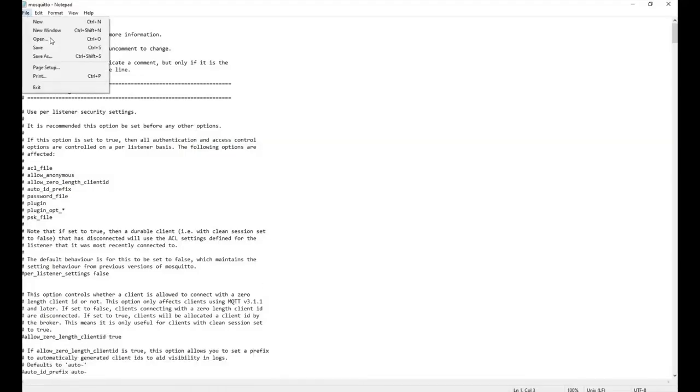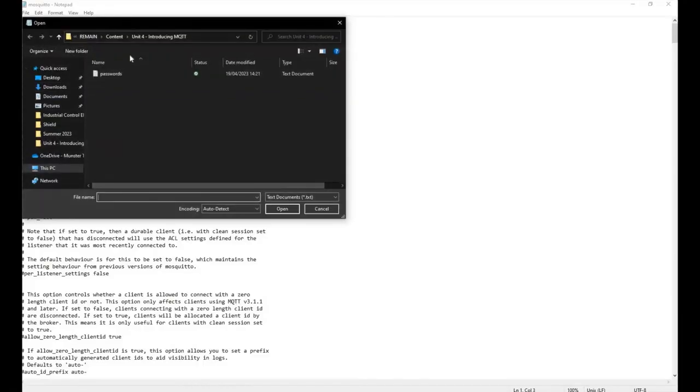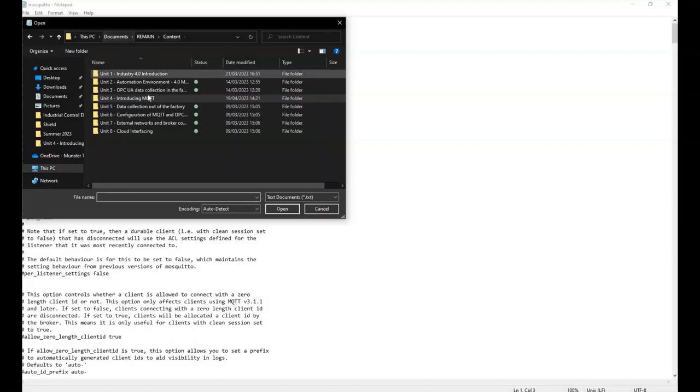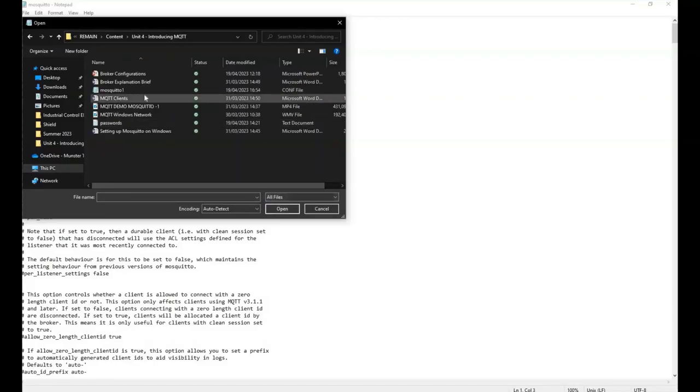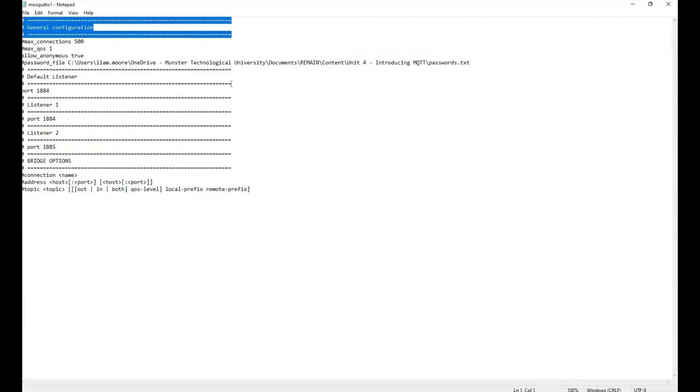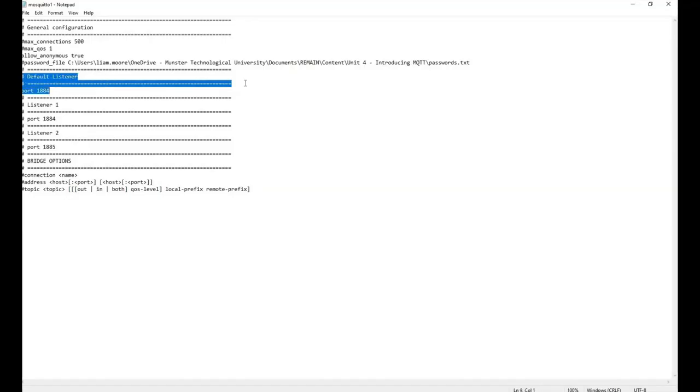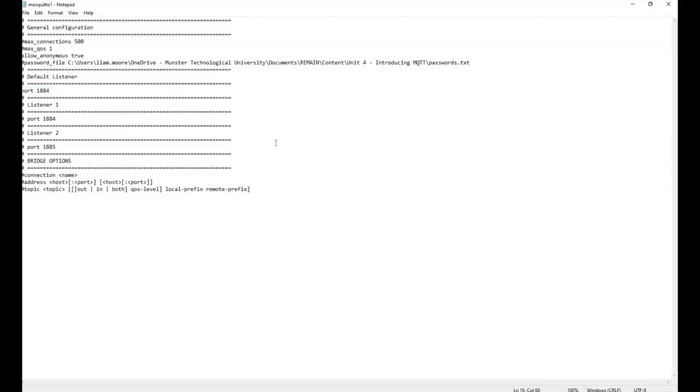I've got one pre-made and not much in it at the moment. Most of the things are commented out, but I have general configuration, I've got listeners that I've set up - the default listener plus if you want additional listeners. A broker, as we discussed, can have multiple listeners listening on different ports if you wanted to do that.